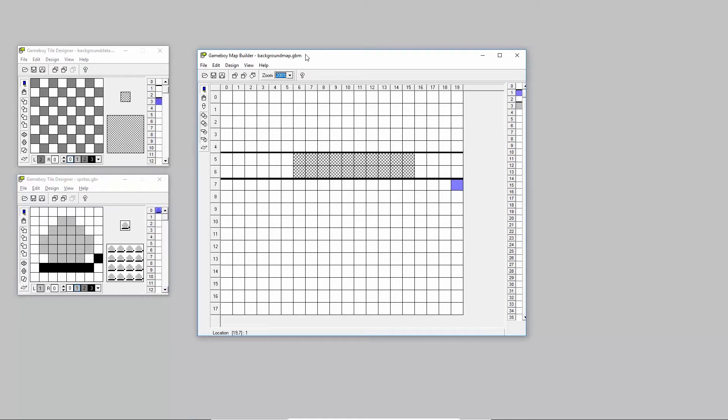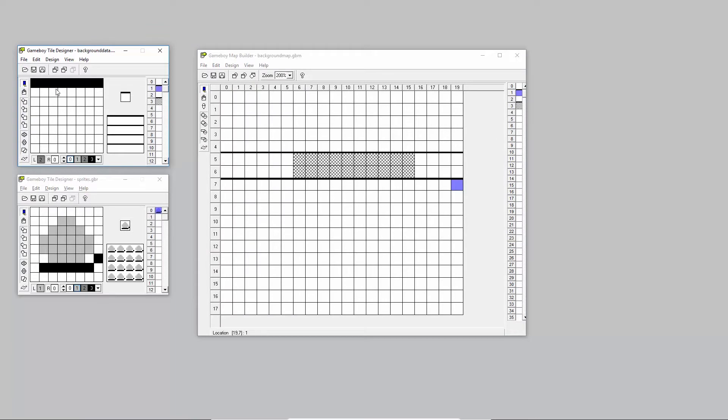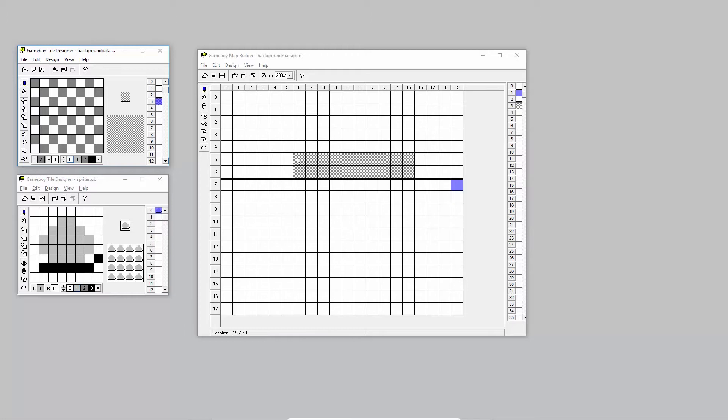I've created a simple demo to demonstrate the two things I'm going to show you today with sprites. First, I've created a background tile set with four tiles: an empty tile, a tile with a line at the top, a line at the bottom, and this checkered tile. With that in the Game Boy Map Builder I've drawn the background map with a road and something like a bridge drawn in it.